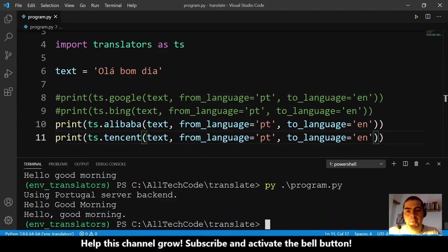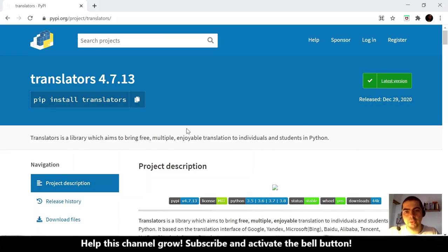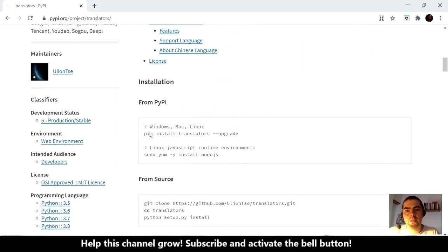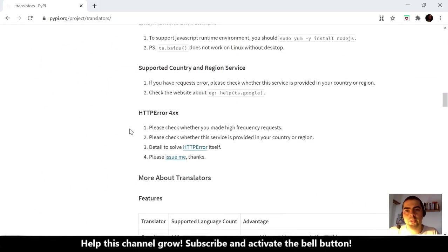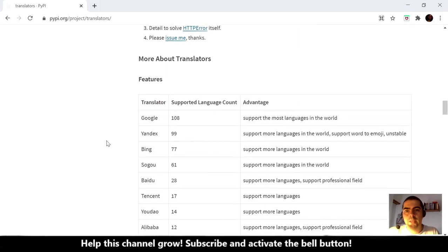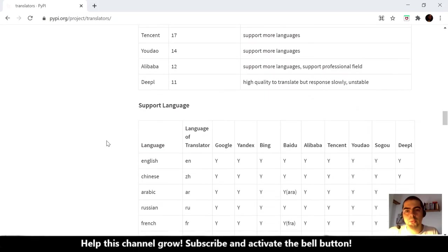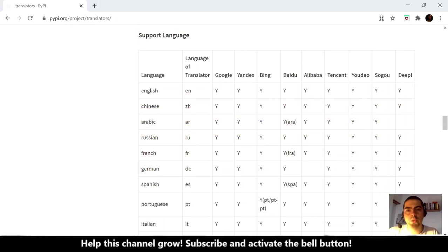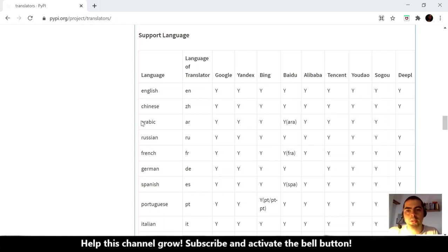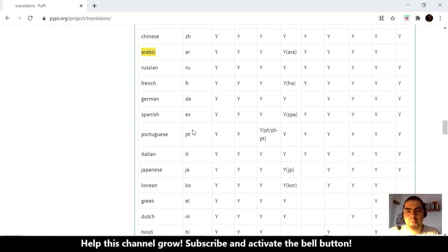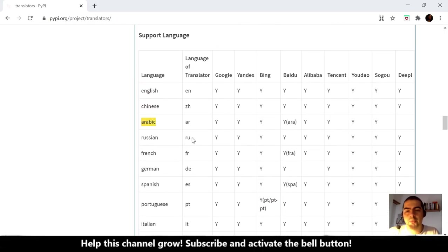What more? If we go here to the translators PyPI page, we have here in the documentation several stuff, some examples, and what we want to see here is the codes of the languages. We have here supported languages, and this is the languages, this is the engines. For example, this one DeepL doesn't support Arabic, unfortunately.